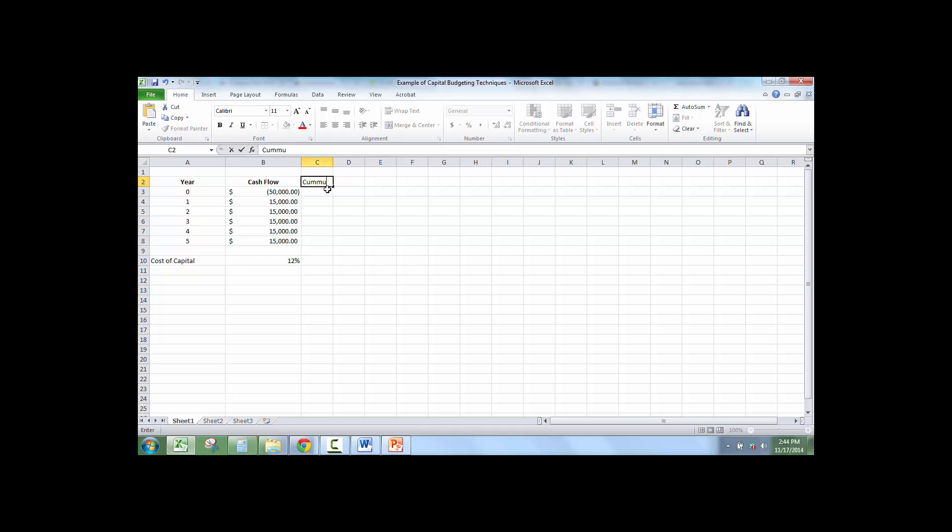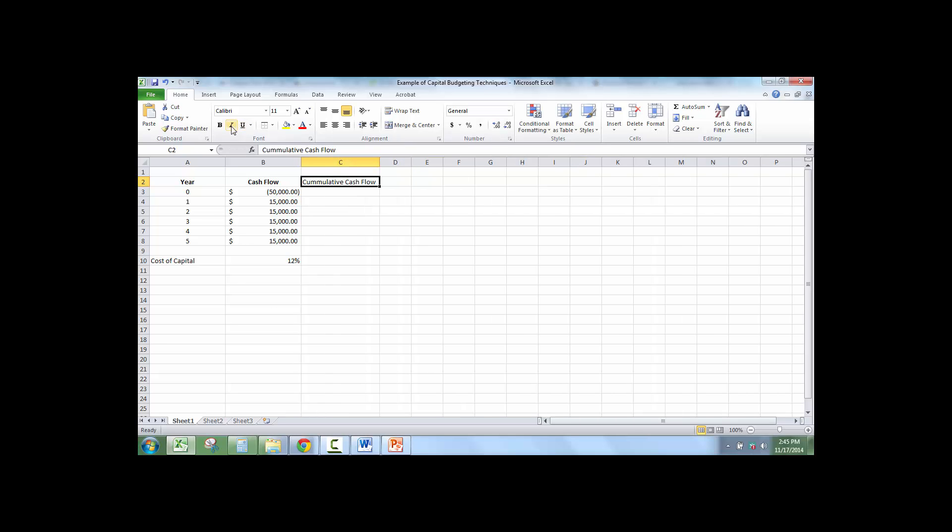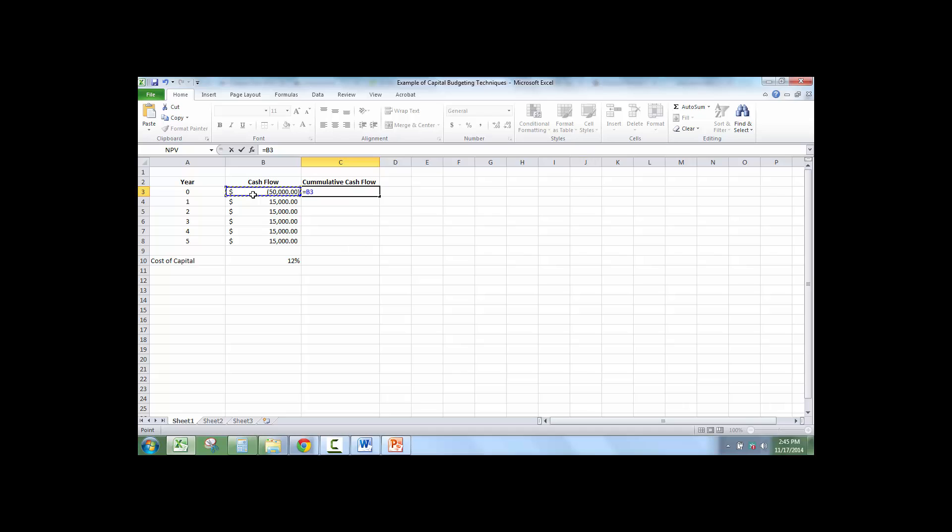So the very first thing we're going to do is type in cumulative cash flow. In order to figure out the cumulative cash flow in year zero, it is what you spent. So we have negative $50,000.